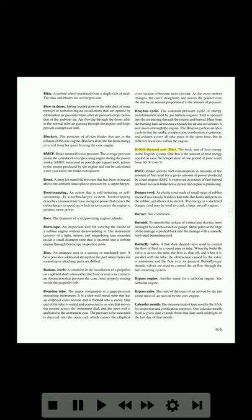British thermal unit (BTU): the basic unit of heat energy in the English system. One BTU is the amount of heat energy needed to raise the temperature of one pound of pure water from 60°F to 61°F. BSFC (brake specific fuel consumption): a measure of the amount of fuel used for a given amount of power produced by a heat engine. BSFC is expressed in pounds of fuel burned per hour for each brake horsepower the engine is producing. Bungee cord: an elastic cord made of small strips of rubber encased in a loosely braided cloth tube; the energy in a stretched bungee cord may be used to crank a large aircraft engine.